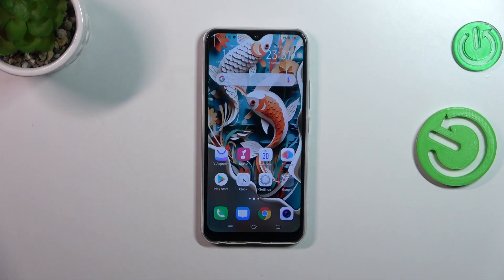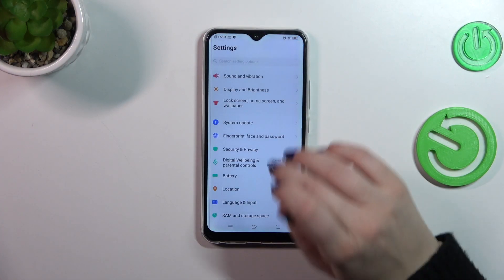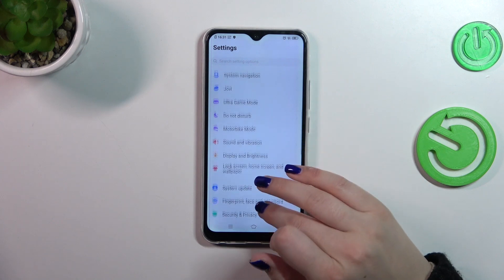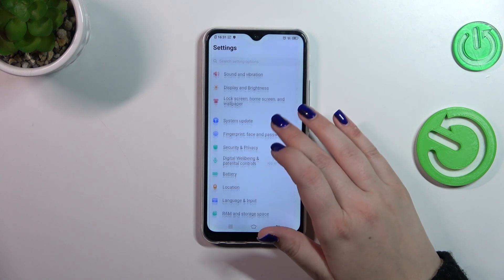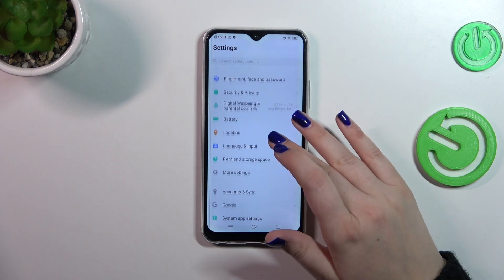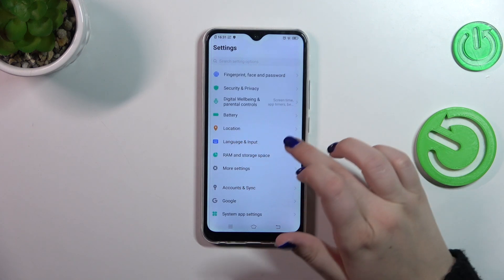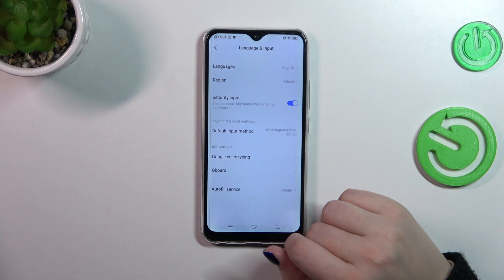So let's start with opening the settings, and then we have to scroll to find the language and input section.